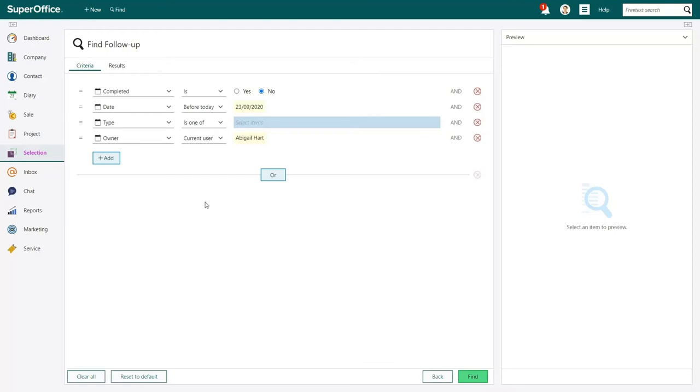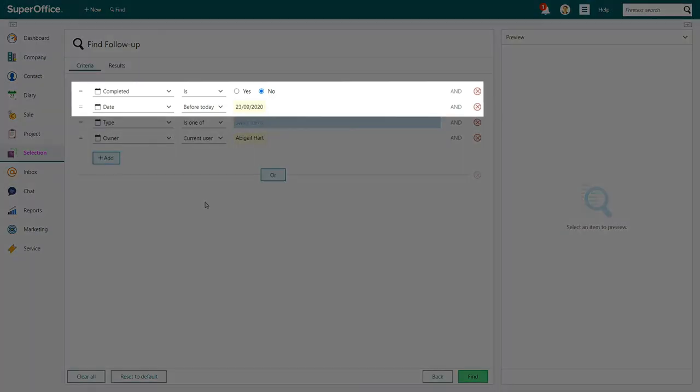This is where you can search for the data related to activities. The first two search criteria that help you to find all overdue activities are already set for you, so you don't have to change them. These search criteria are set to find all activities before today that are not yet completed.